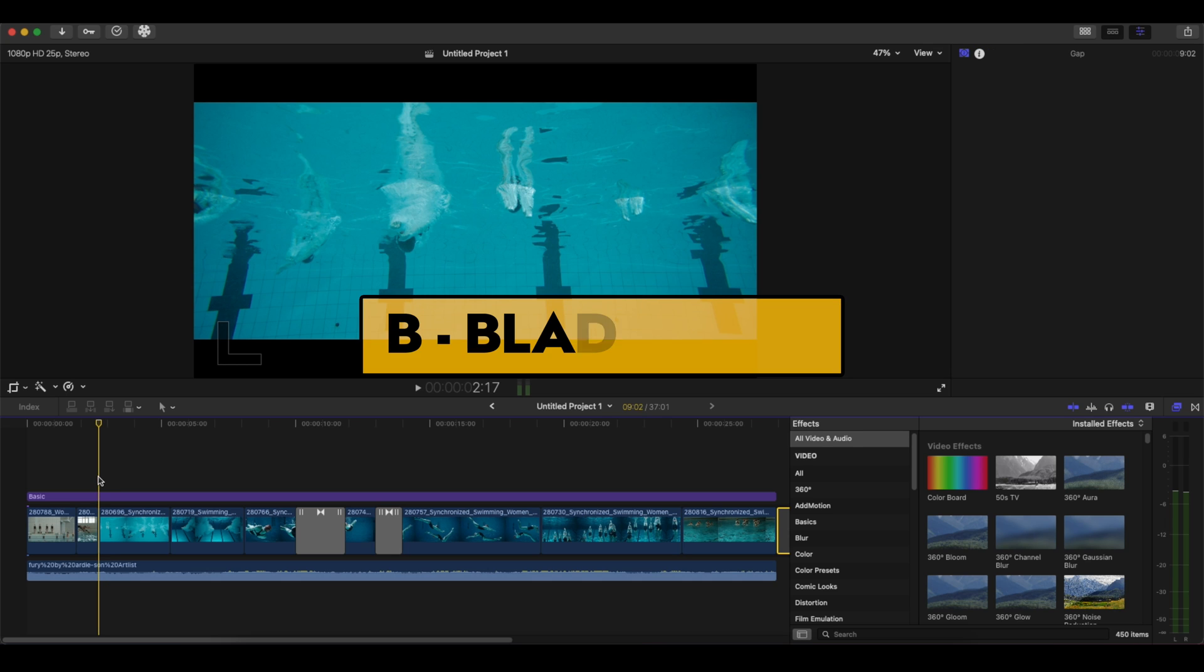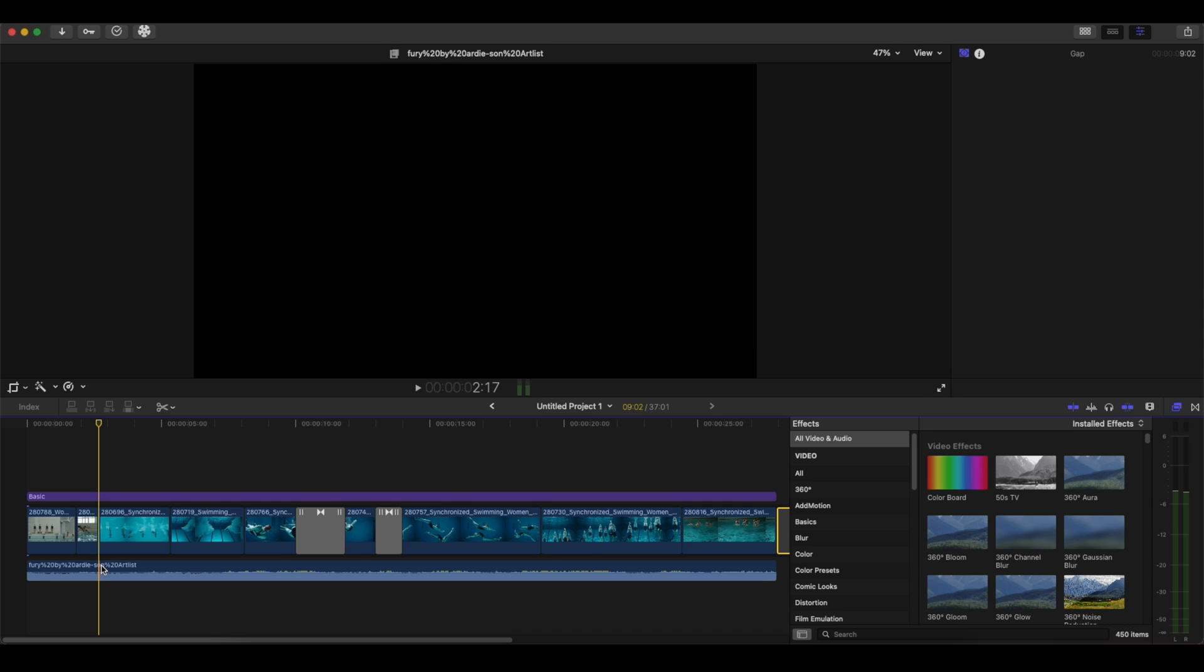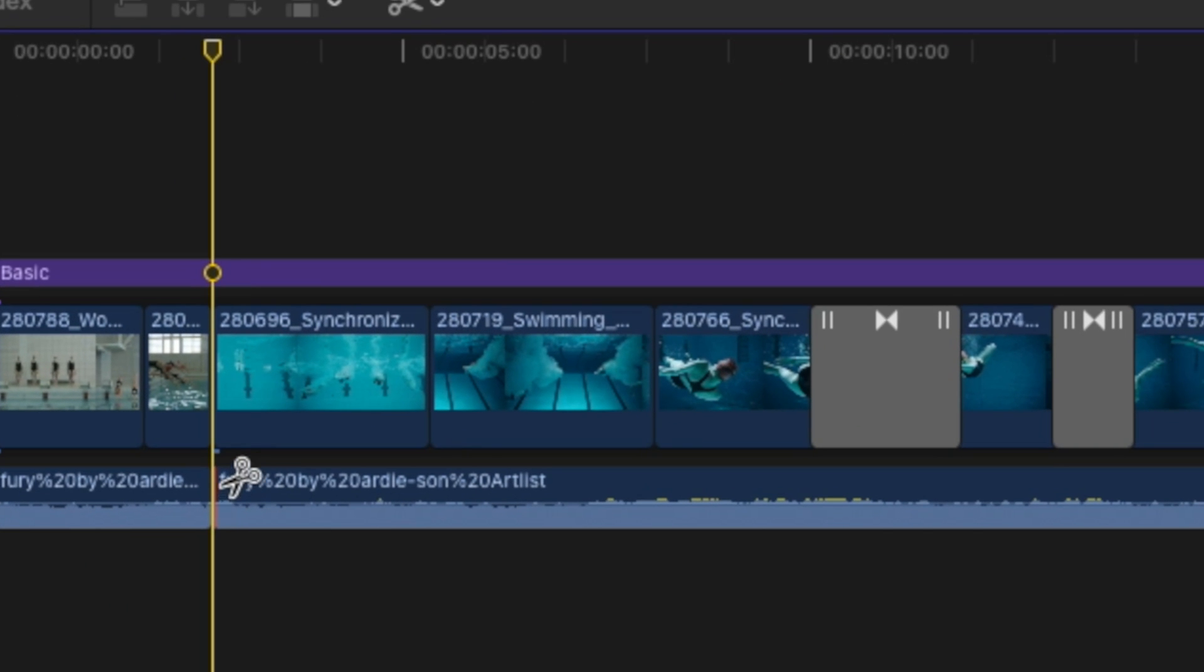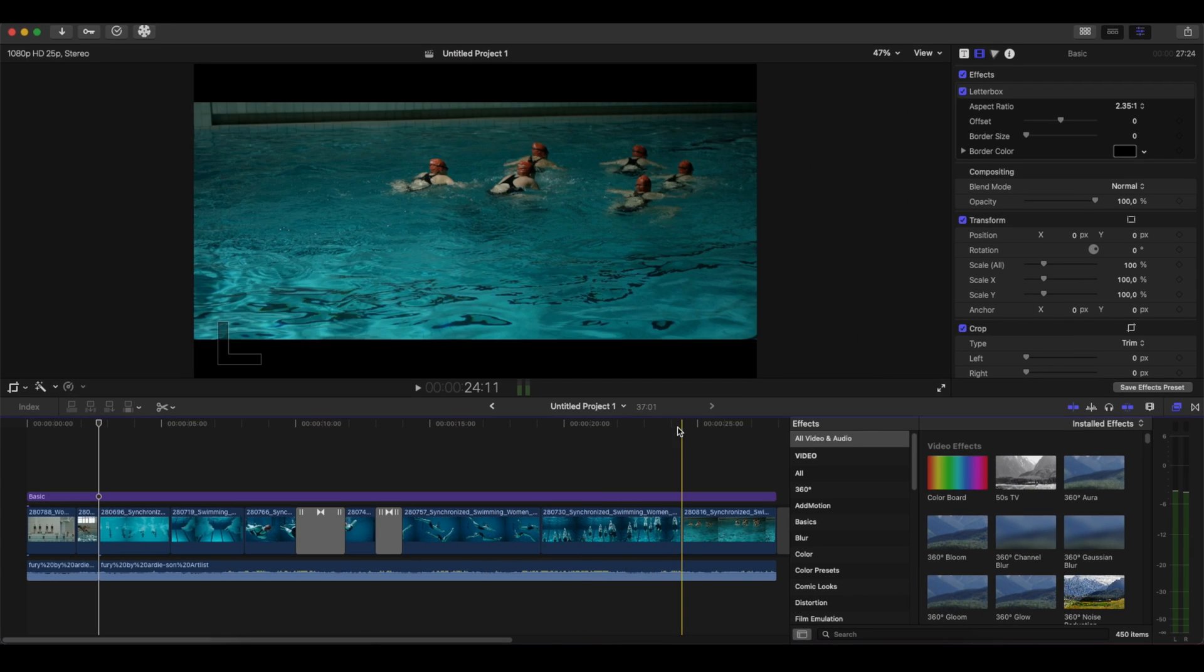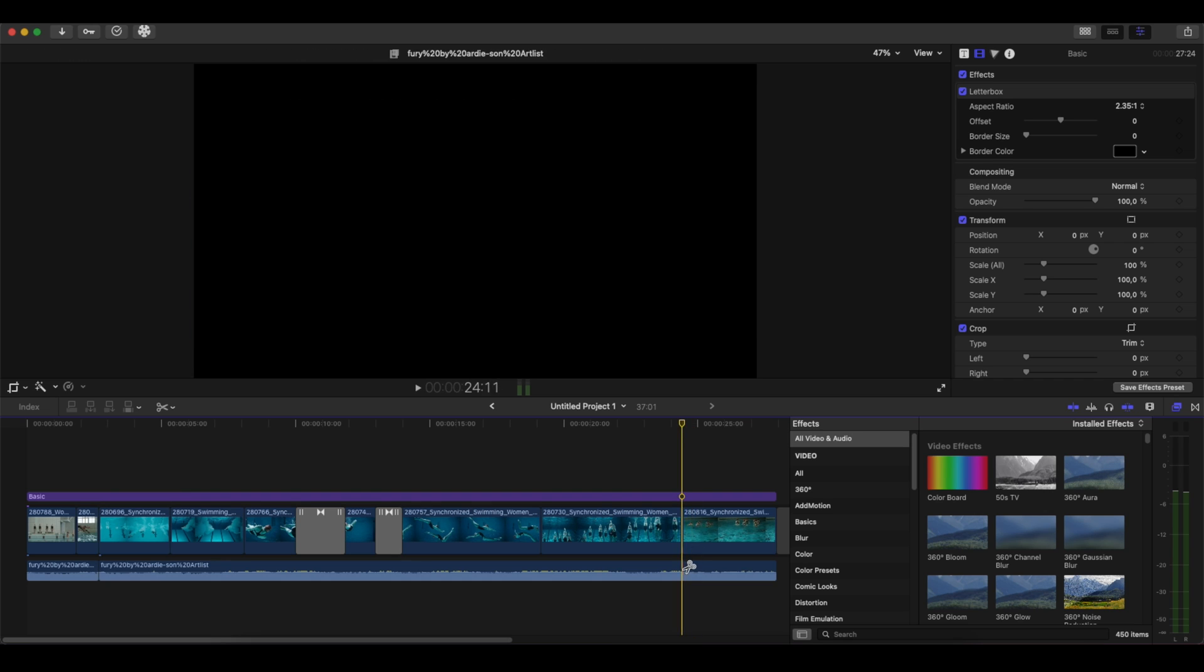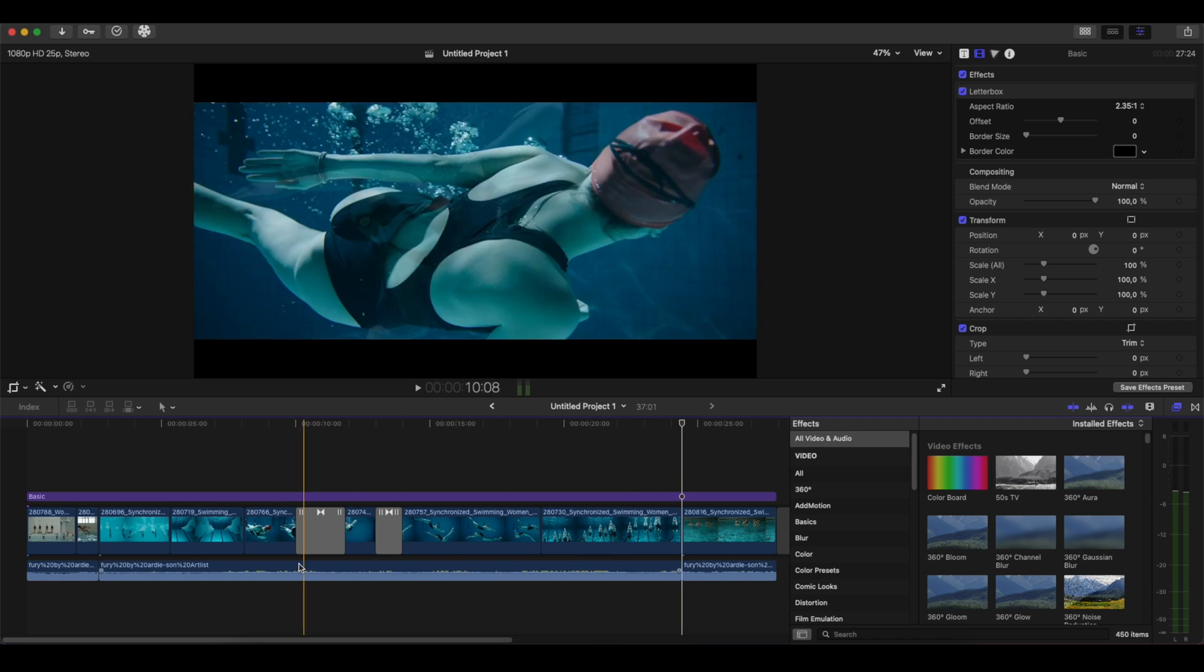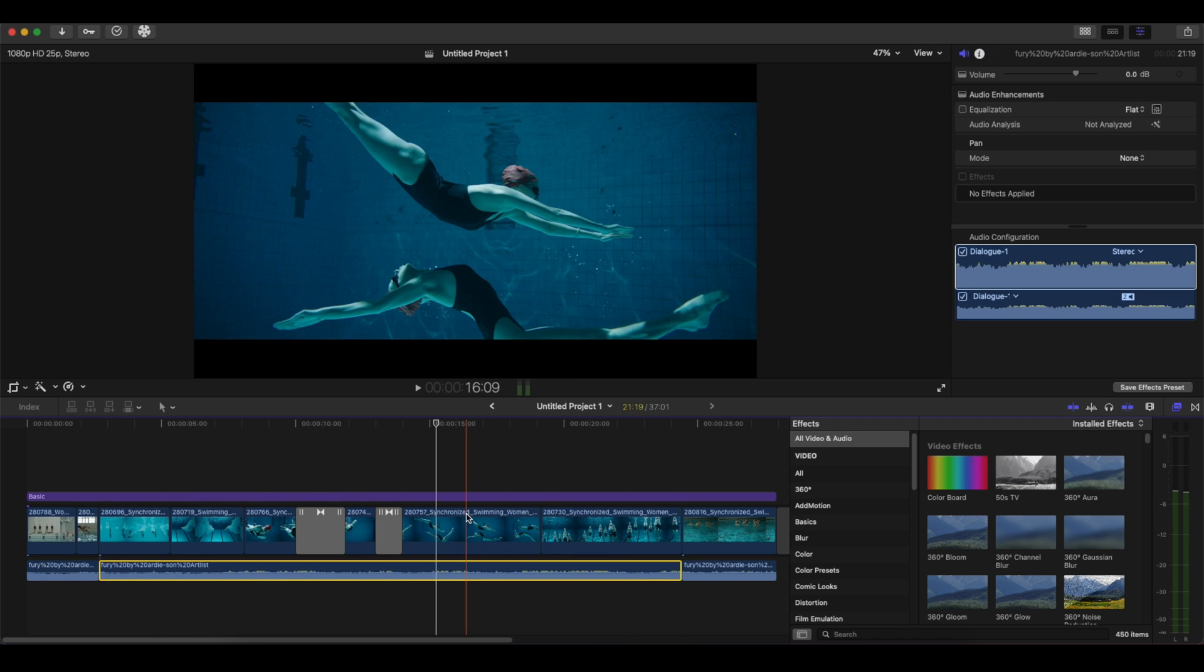We're gonna press B on our keyboard to select the blade tool and we're gonna blade right there. And then again we'll go where we are going up to the surface, we go out from the pool, and again we're gonna blade so we can have the audio of the section right here.